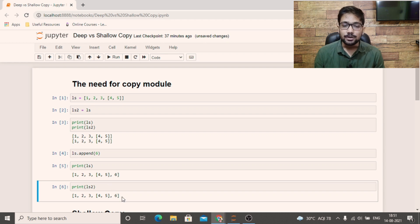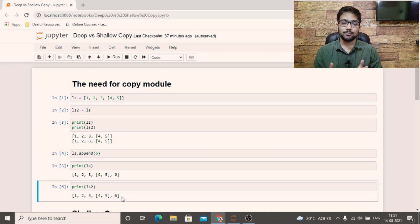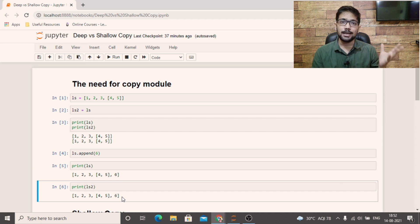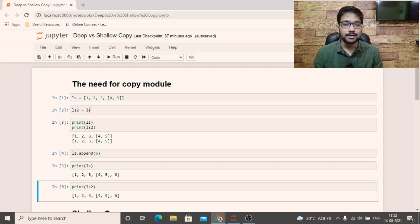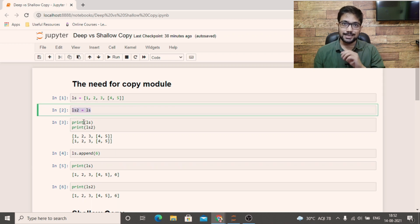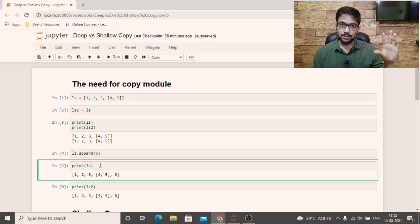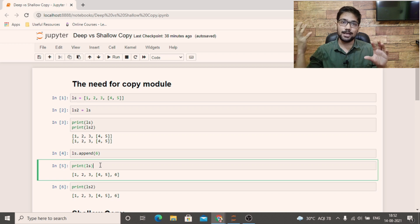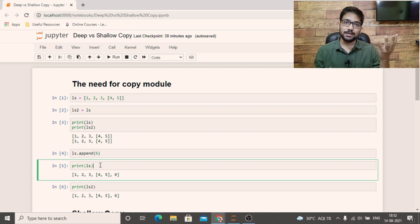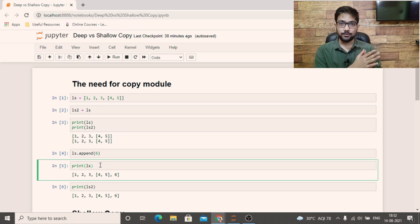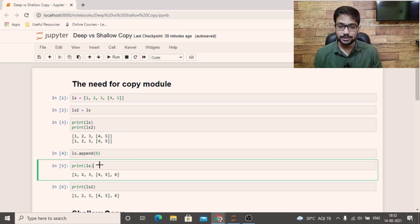Now we are going to modify list one by adding six. Six has been added at the end of list one. But because Python uses the same object referenced by different variables, we can see that list two has also changed. So this is a great problem — if you are not familiar with this, your code can have a lot of undesired bugs because you think you are creating a copy by assigning a different variable the same value. Whatever changes you make to LS one will be reflected in LS two, and vice versa.